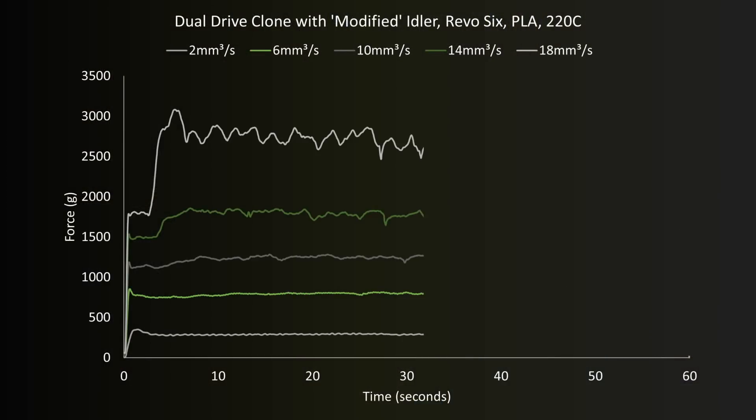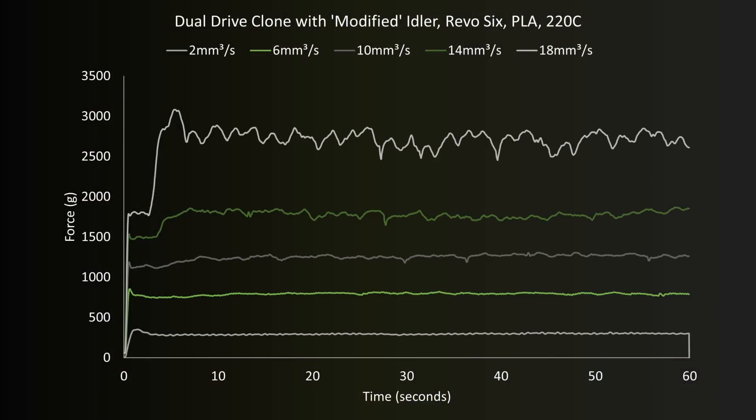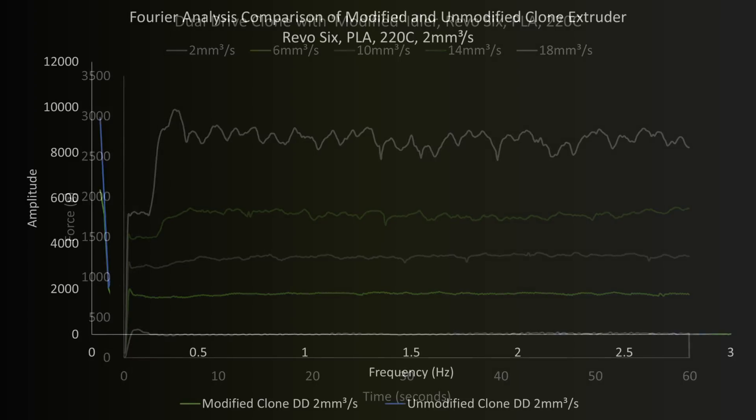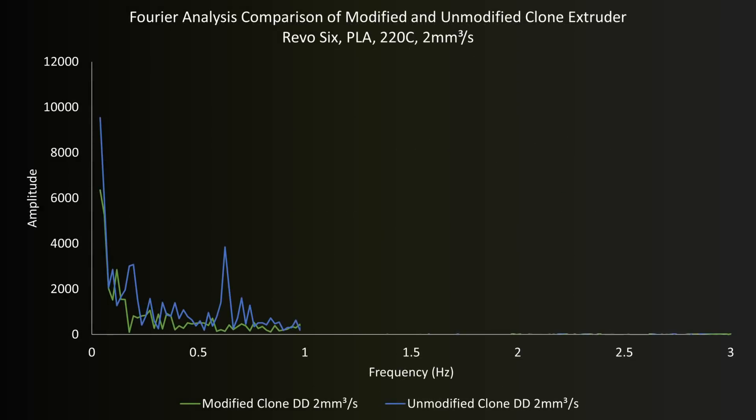Looking at the results, it does look like the ripples have gone for the most part, but with some presence still at the lowest flow rate. Using Fourier analysis to identify any dominant frequencies, we find that the previous ripple frequency has basically gone, but others still exist, and we seem to have created a new one in the process.